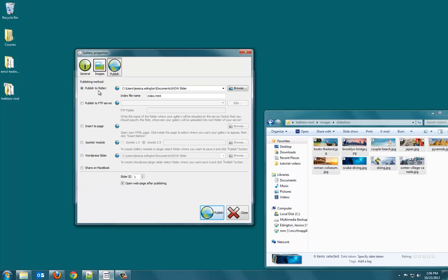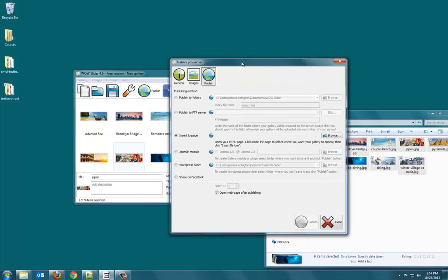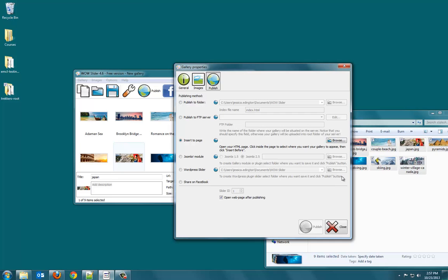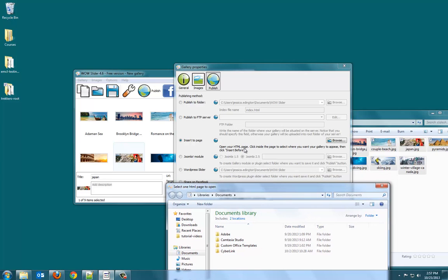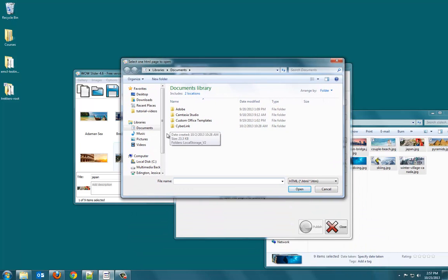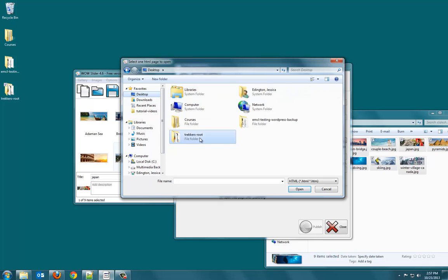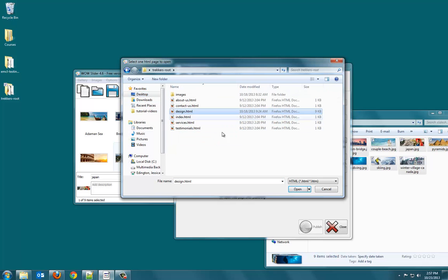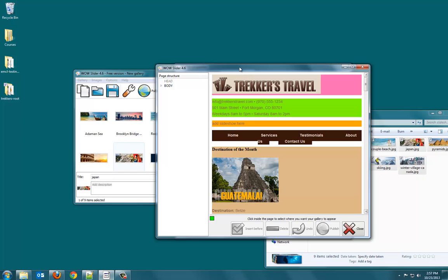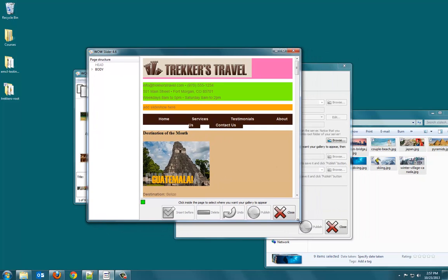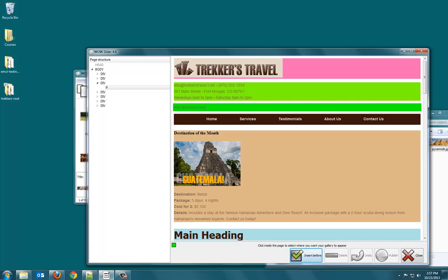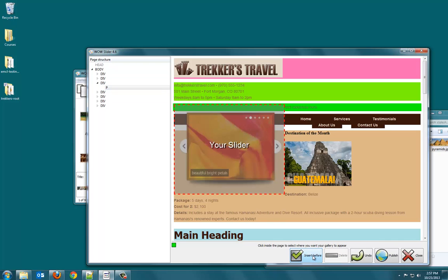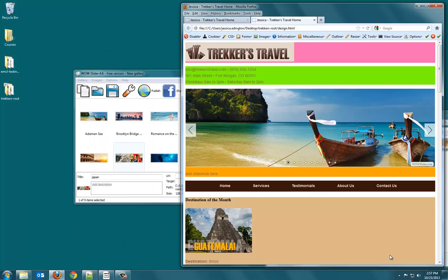And then if we want to publish it, we can publish it to a folder. We can put it on a server or we can insert it to a page. Thankfully, we already have our page built, so we're going to insert it to a page. We're going to go ahead and do browse. And it tells you, open your HTML page, click inside the page to select where you want your gallery to appear, then click insert before. So, we're going to have to find our Trekkers Travel site. Here's our page. And click open. And it's going to try to show us our page. And we're going to click in here and click on the paragraph, that P tag, because we still want it to be in this div, but we want it to be in here. So, we'll do insert before, and it's going to try to show you where it's going to be. And don't worry that it kind of looks funky, so we'll hit publish, and now it's added it in there.